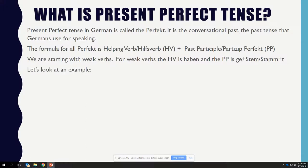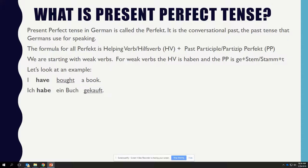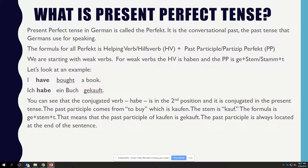Let's look at an example. 'I have bought a book.' HAVE is the helping verb in bold. BOUGHT is underlined as the past participle. In German, this is 'Ich habe ein Buch gekauft.' You can see that the conjugated verb HABE is in the second position and it is conjugated in the present tense, hence the term present perfect.